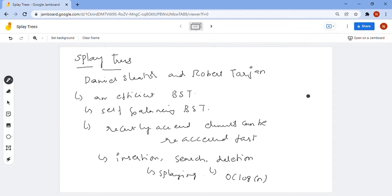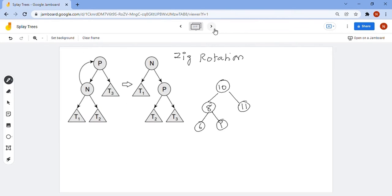That means if you have a sequence of non-uniform operations, on average its time complexity is lower. Splay trees also have rotations, just like AVL trees. The first rotation is the zig rotation.